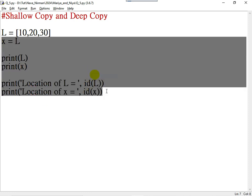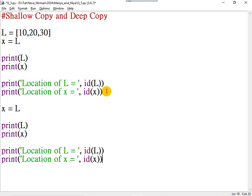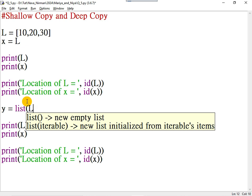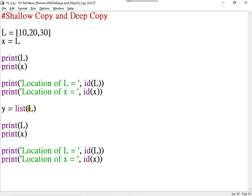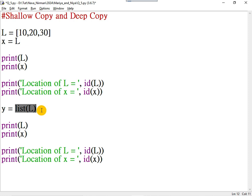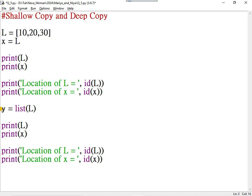Now let me create a deep copy. If I write Y = list(L) — we know that L is a list — list(L) will create a deep copy of L. That is, this content will be copied to another memory location and Y is pointing to that location.